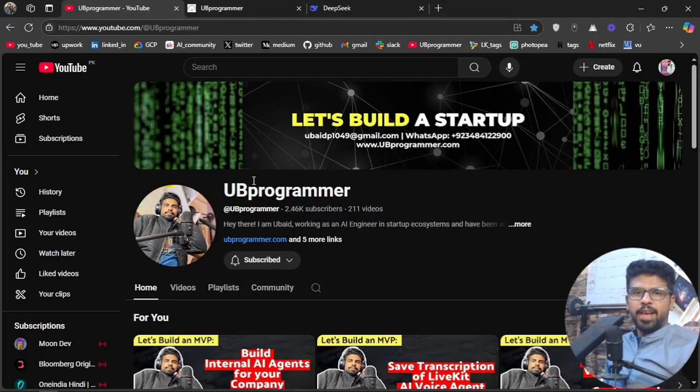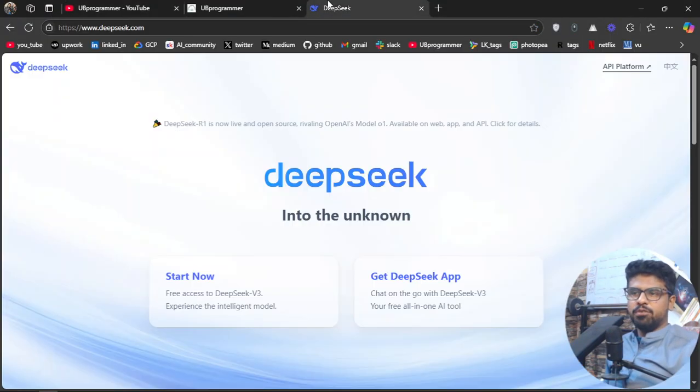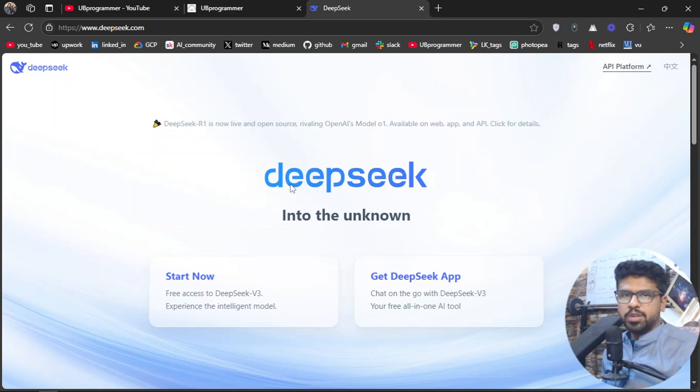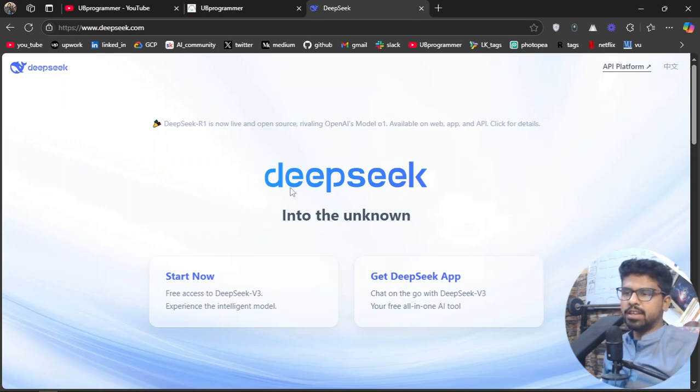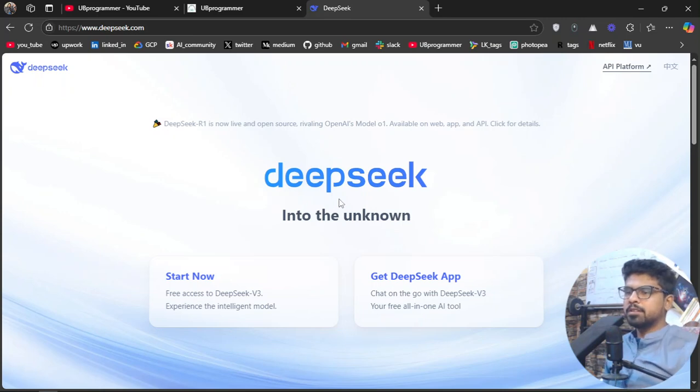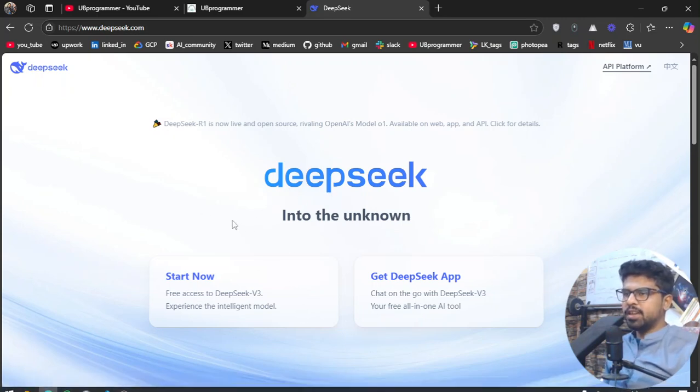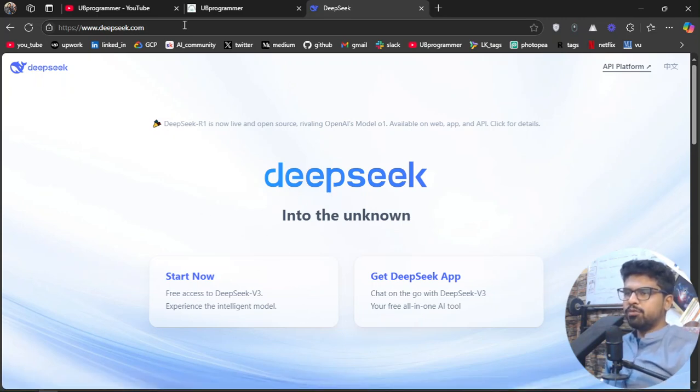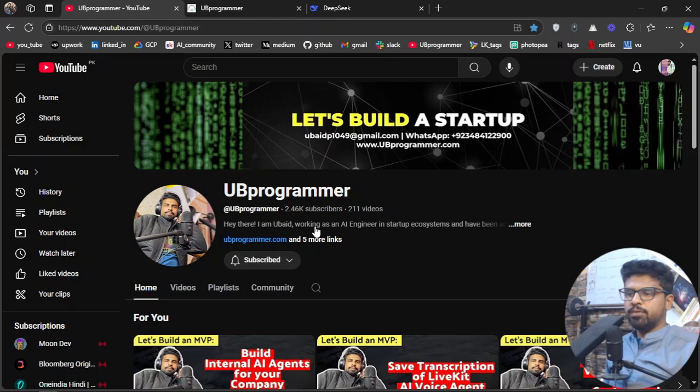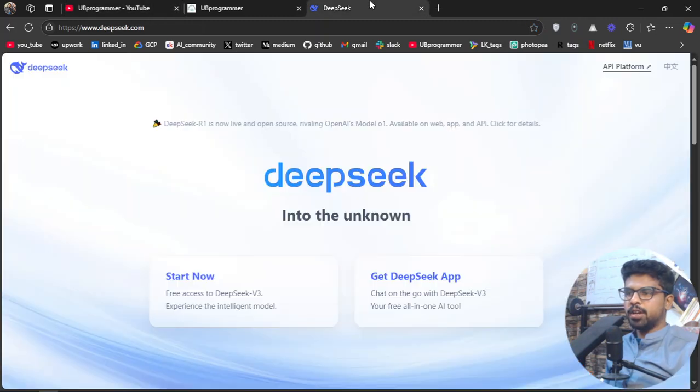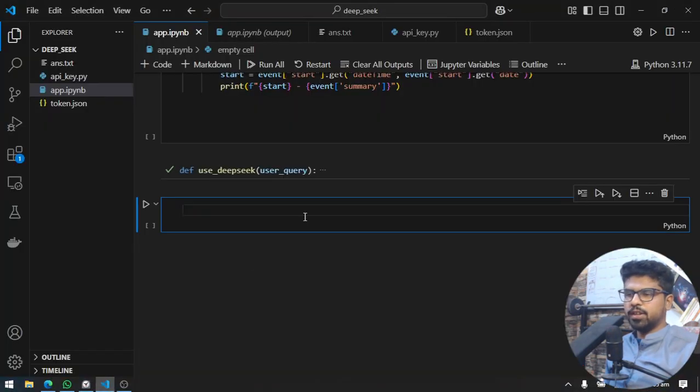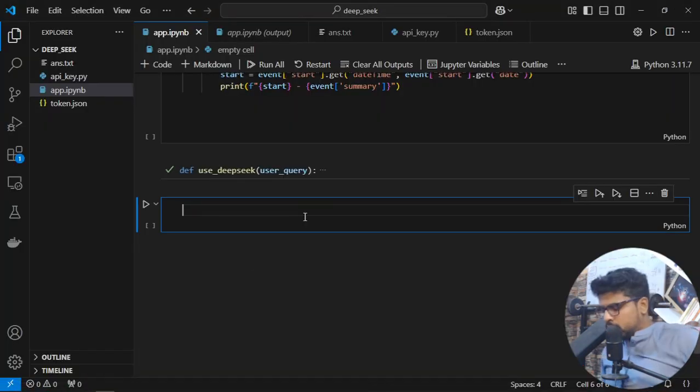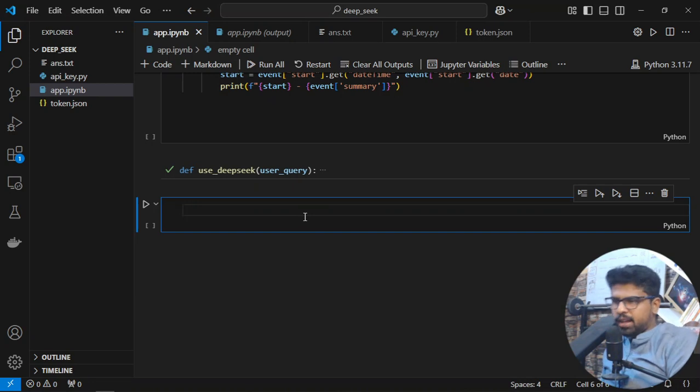Hey guys, it's me Ubed. Today we'll see how we can use DeepSeek to create an AI agent that can do any automation for you. If you're new to the channel, feel free to subscribe and let's get started.